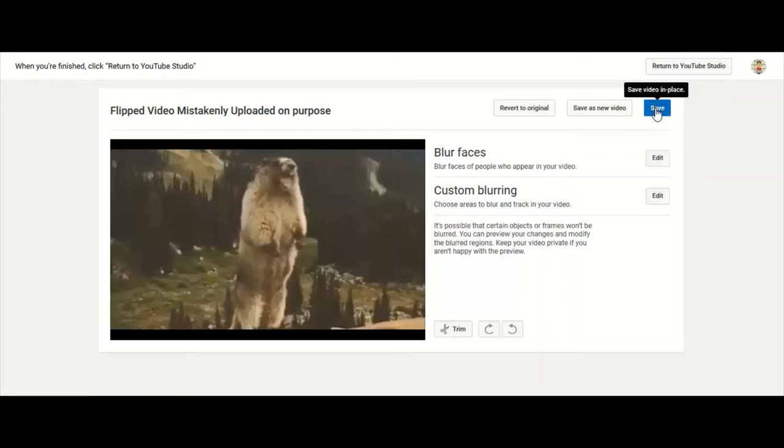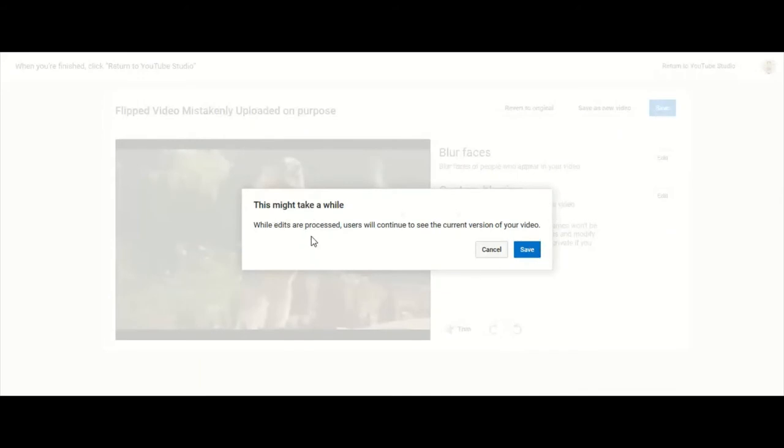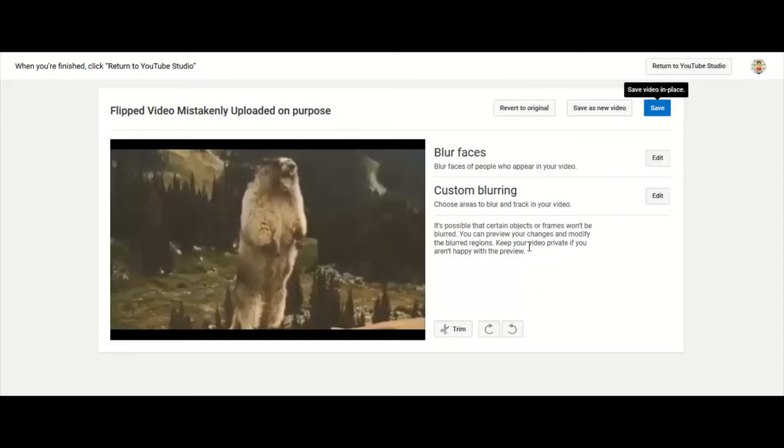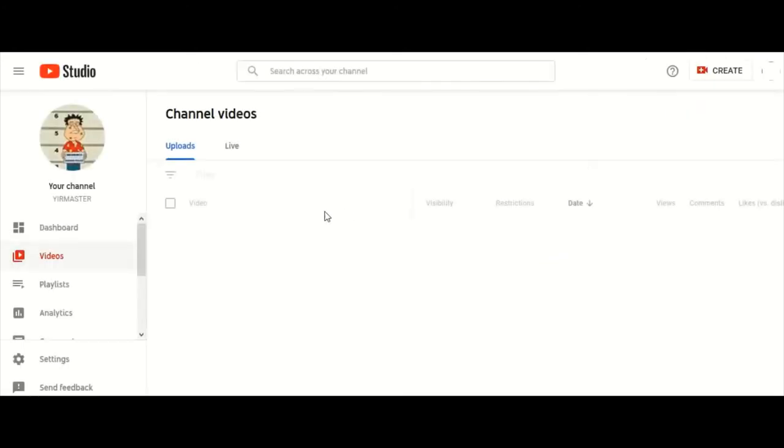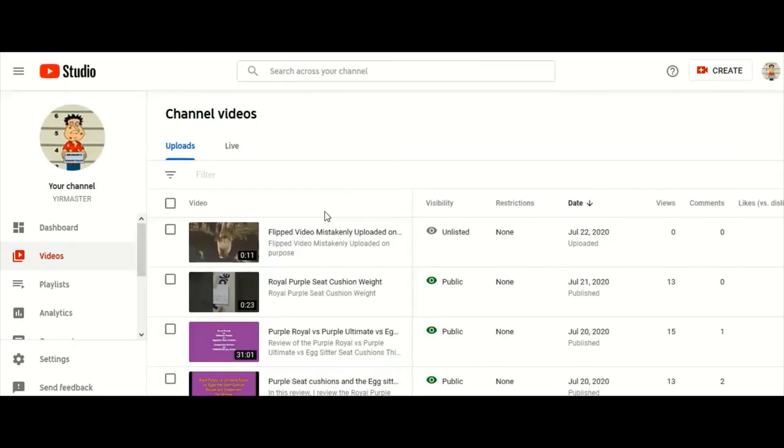And you see this may take a while while edits are processed, and yeah sometimes it does take a while. So I'm going to hit save and we're going to return to YouTube Studio. Or it'll take us there automatically. And look, we click on this video, go back into it again. You see it's still upside down.